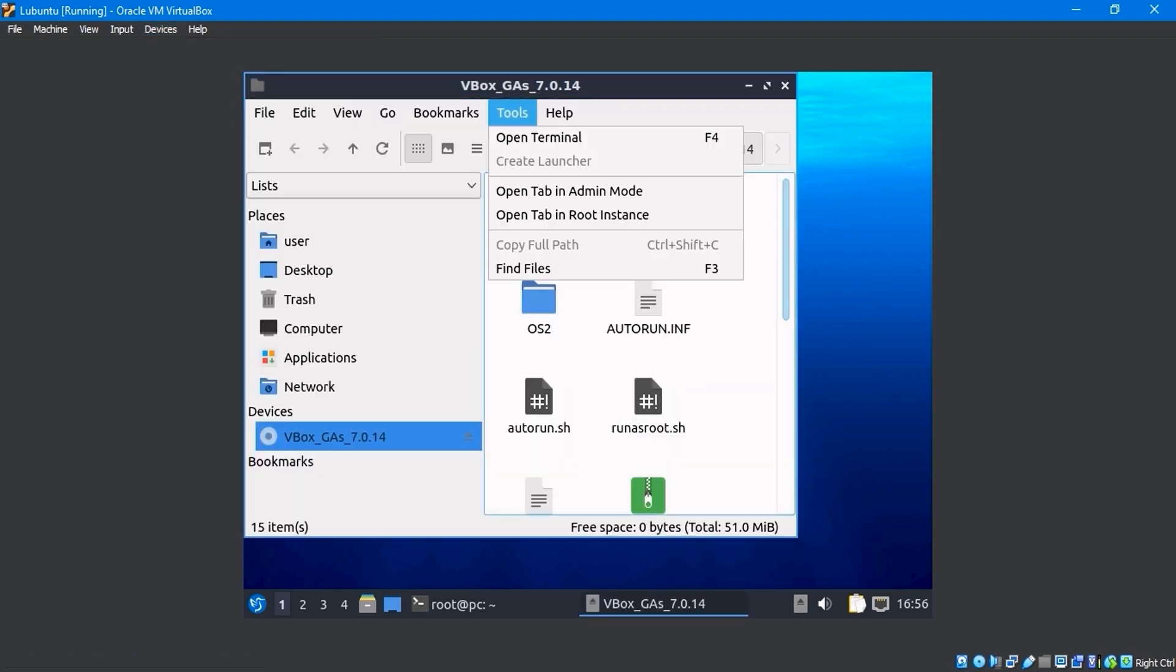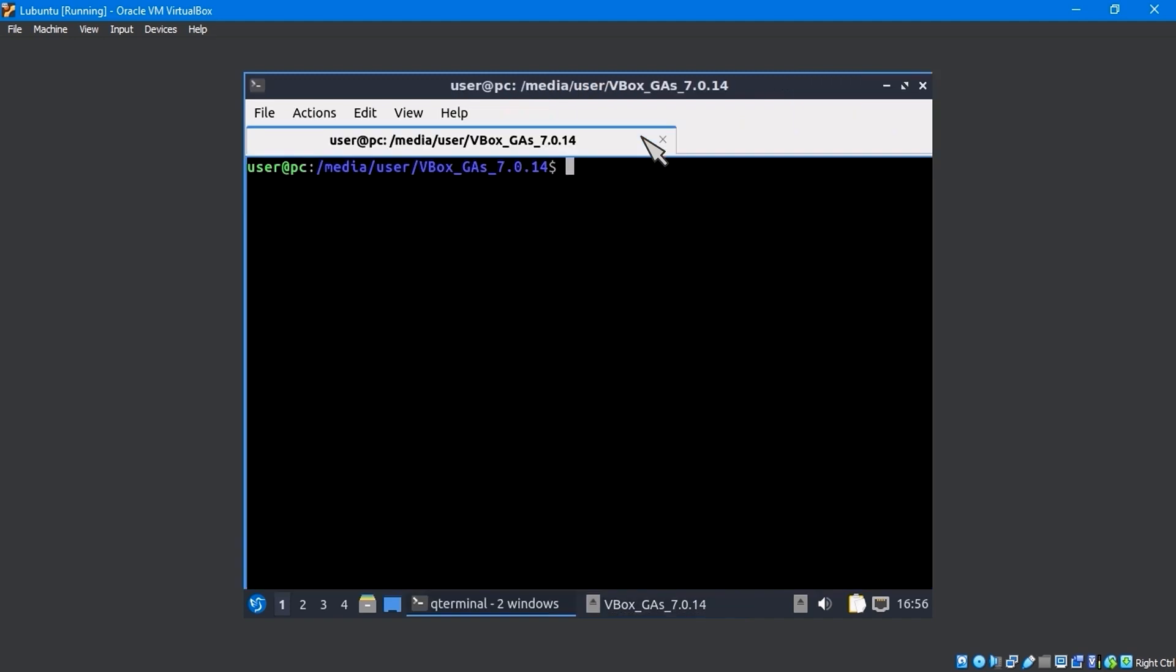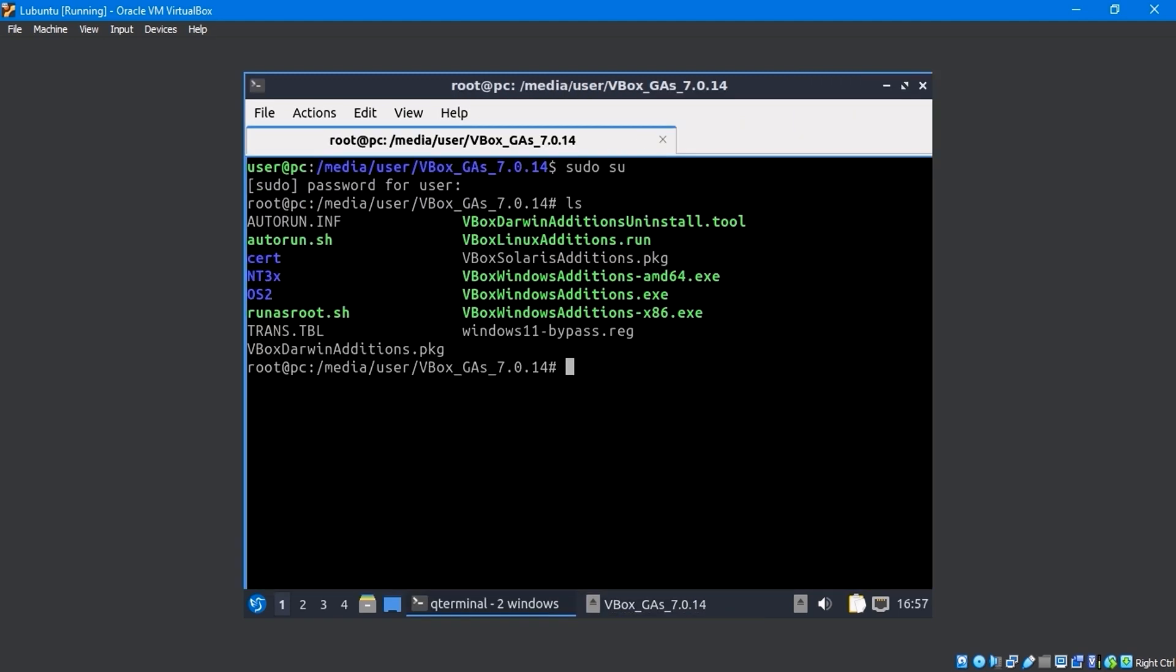Then from the top tools option, select open in terminal. Run the sudo su command, then input the password. Use the ls command to list all files. Here, the VBoxLinuxAdditions.run file needs to be executed and run.